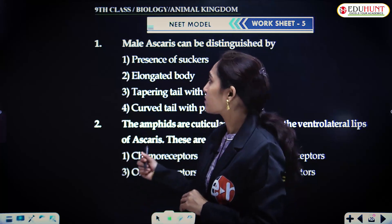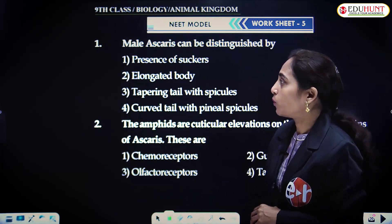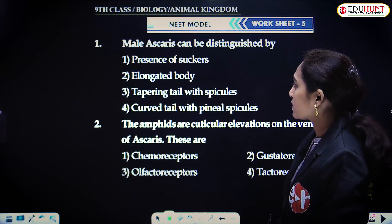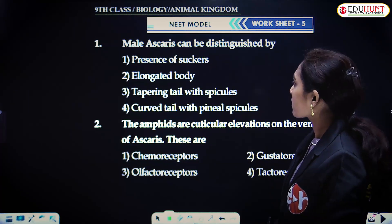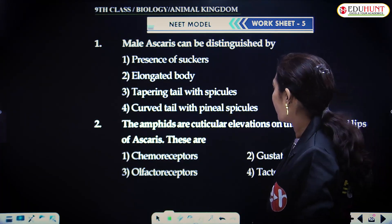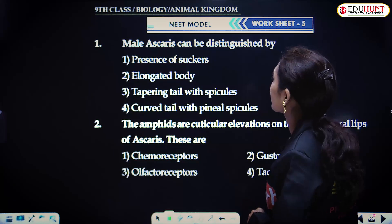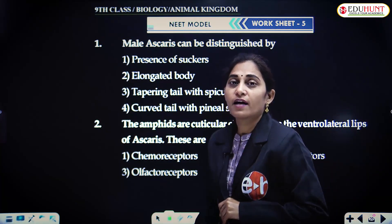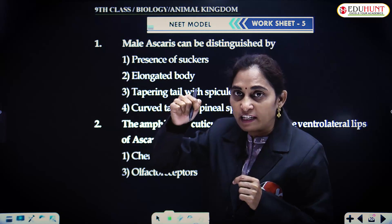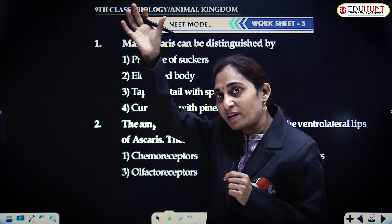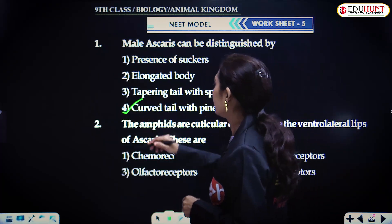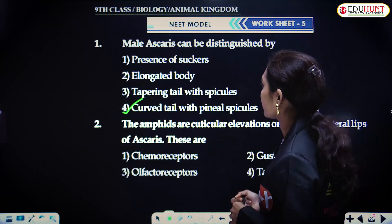Based on that, we answer the questions reflected on the board. Male Ascaris can be distinguished by the presence of suckers, elongated body, tapering tail with spicules, and curved tail with pineal spicules. Male Ascaris is elongated and the end is tapered and coiled, whereas the female one is straight but longer than the male. So curved tail with pineal spicules is the correct answer.